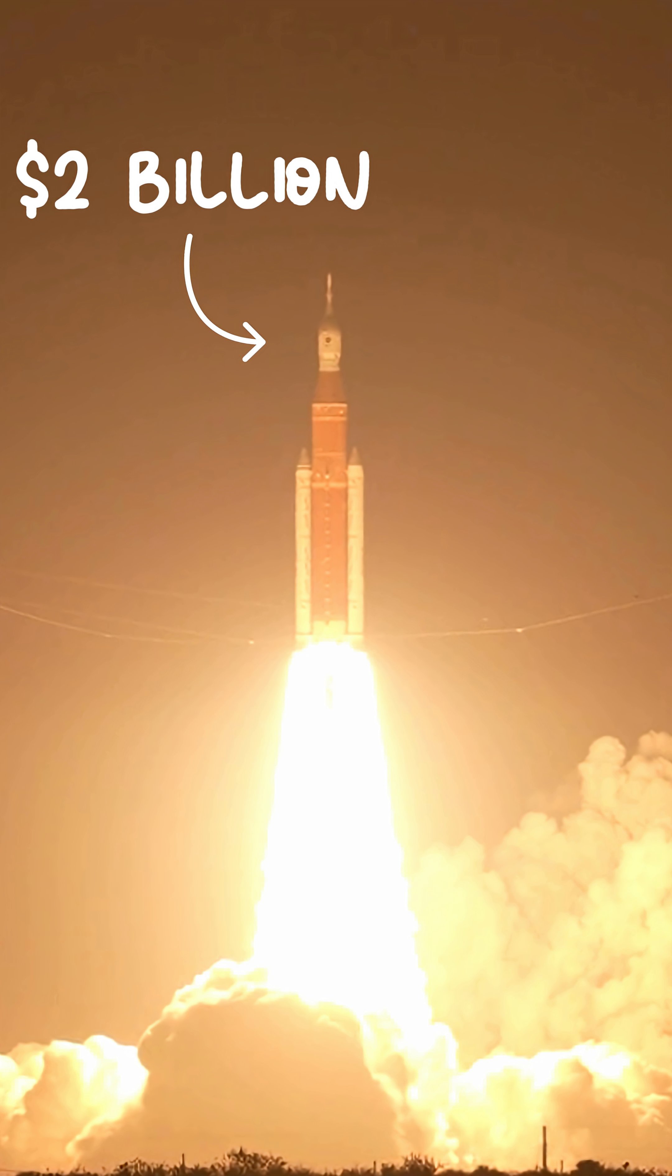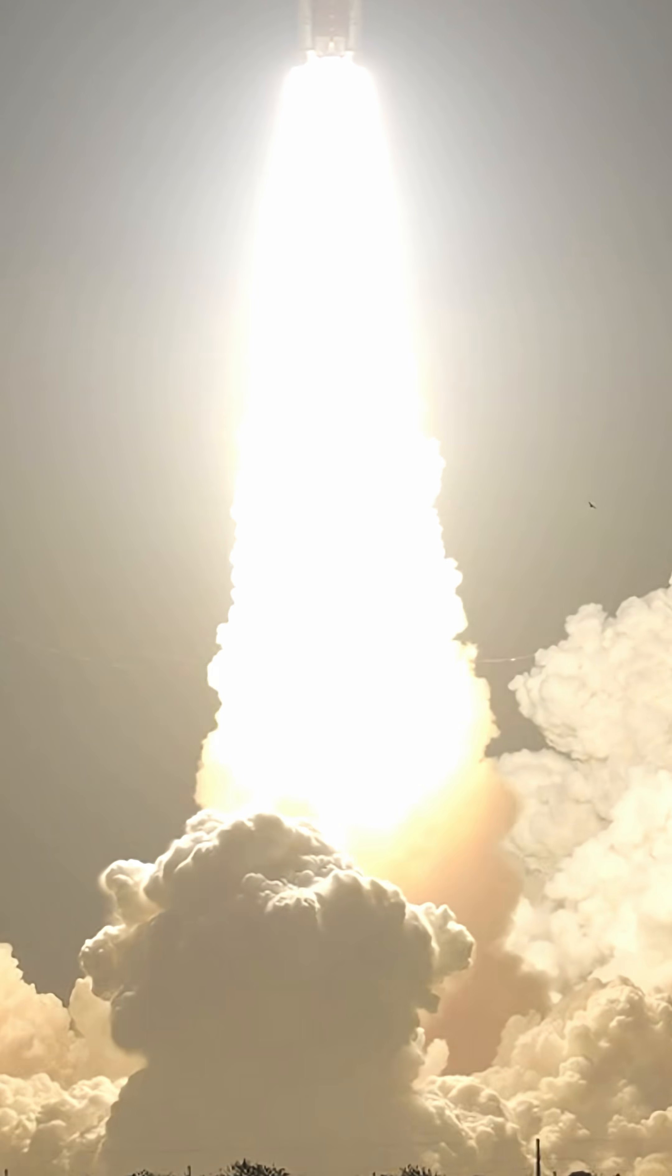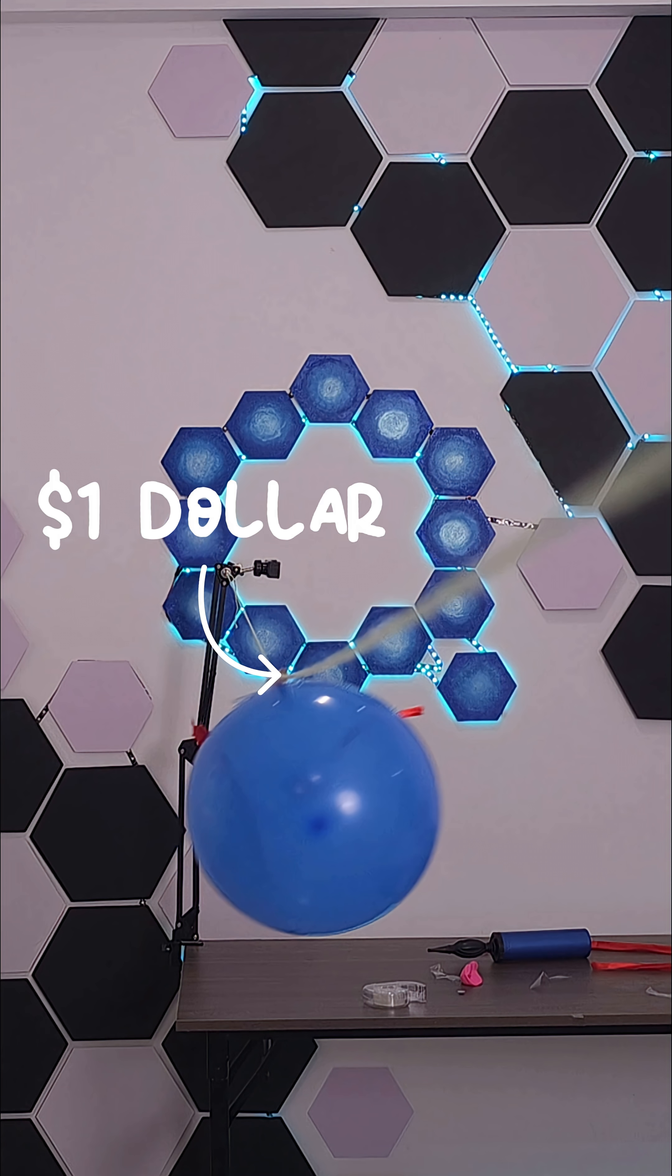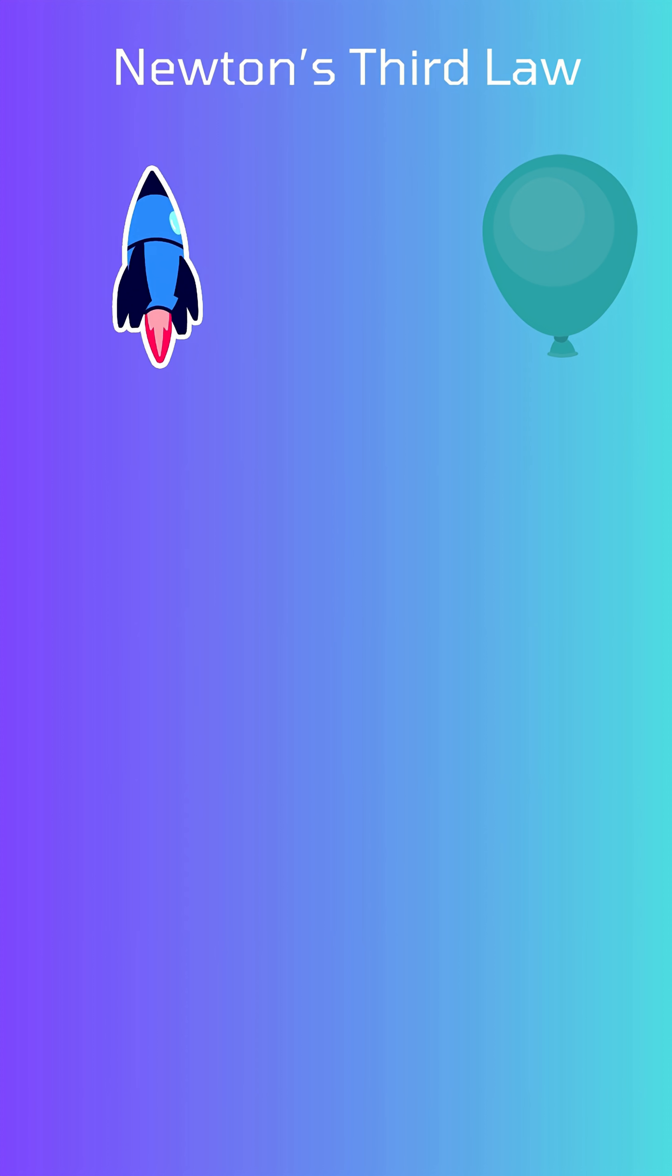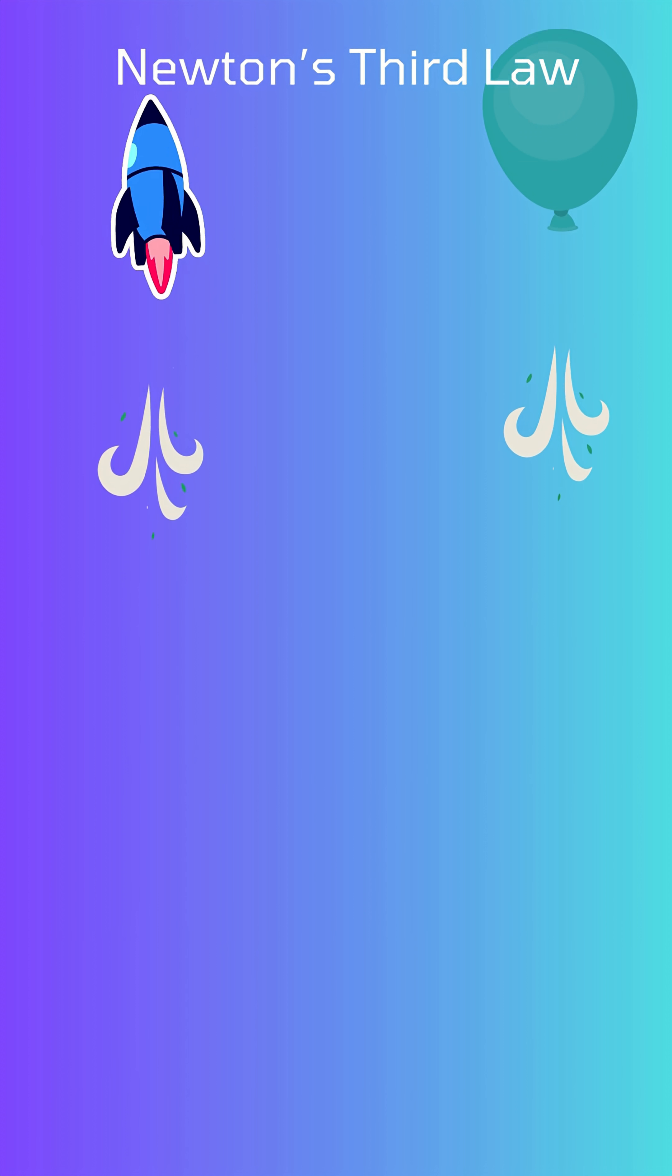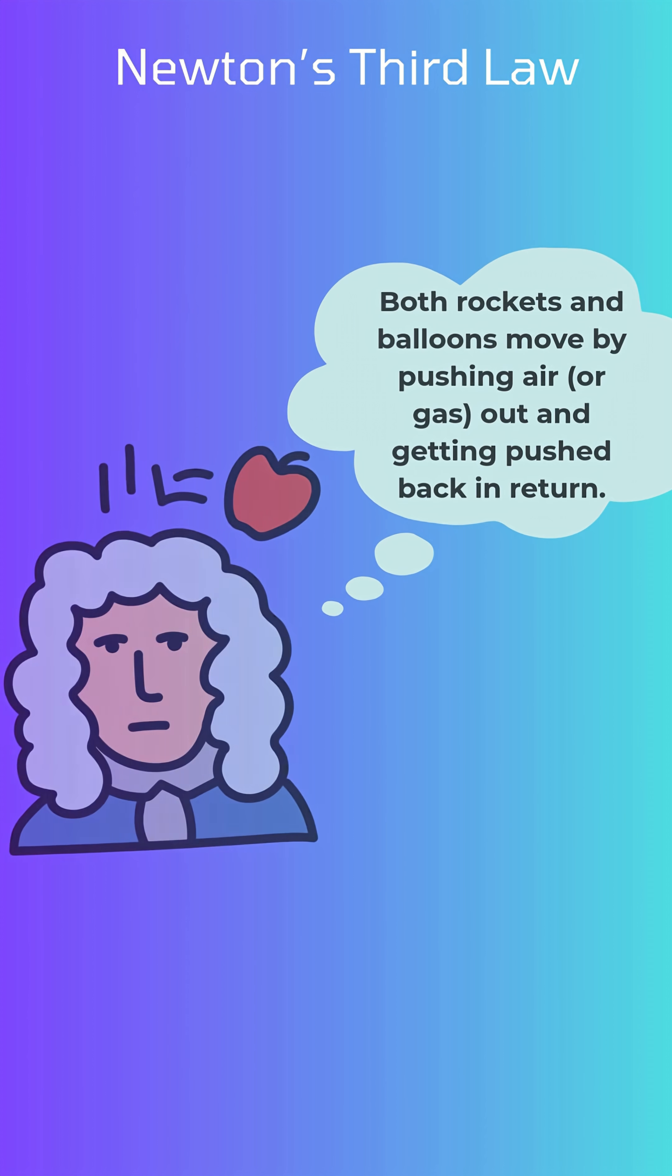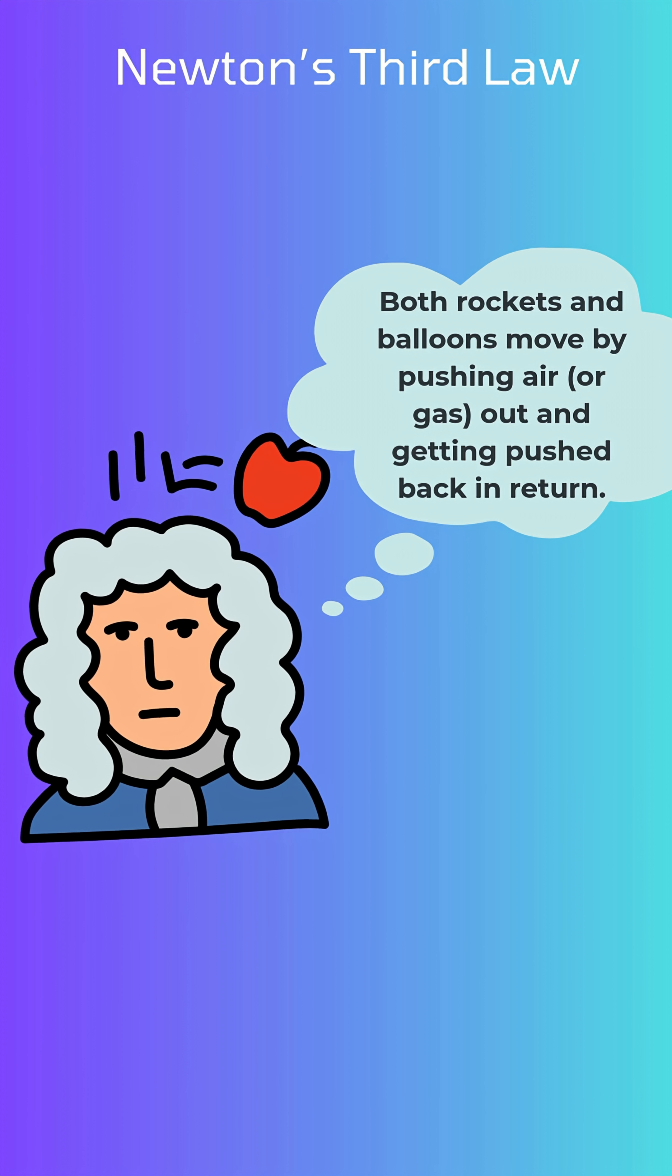This rocket cost two billion dollars, and this cost one dollar. Both work using the same principle. When air rushes out, the rocket pushes back. That's Newton's third law. For every action, there's an equal and opposite reaction.